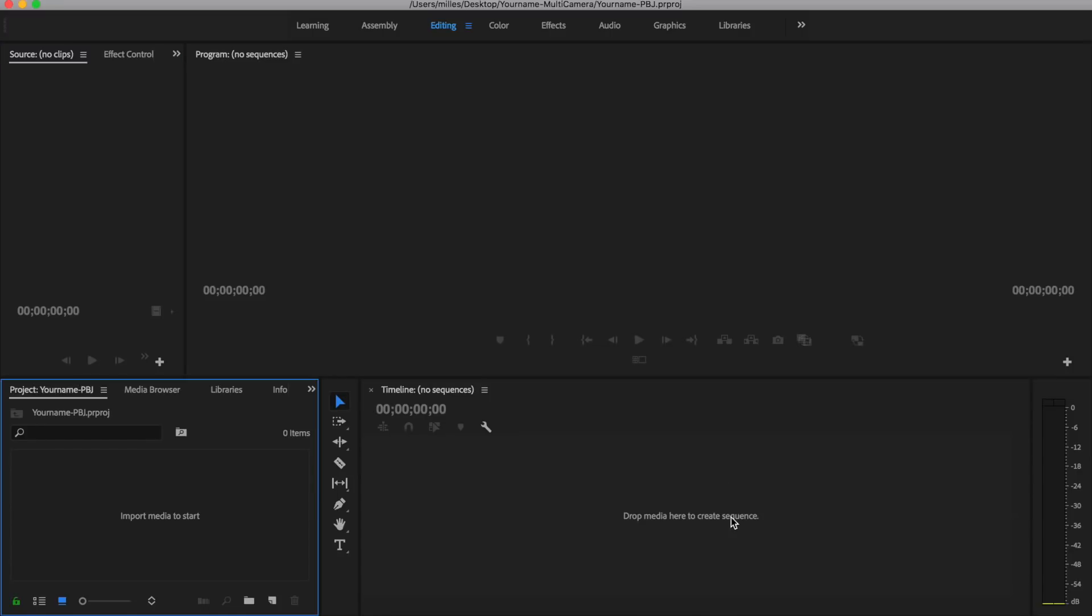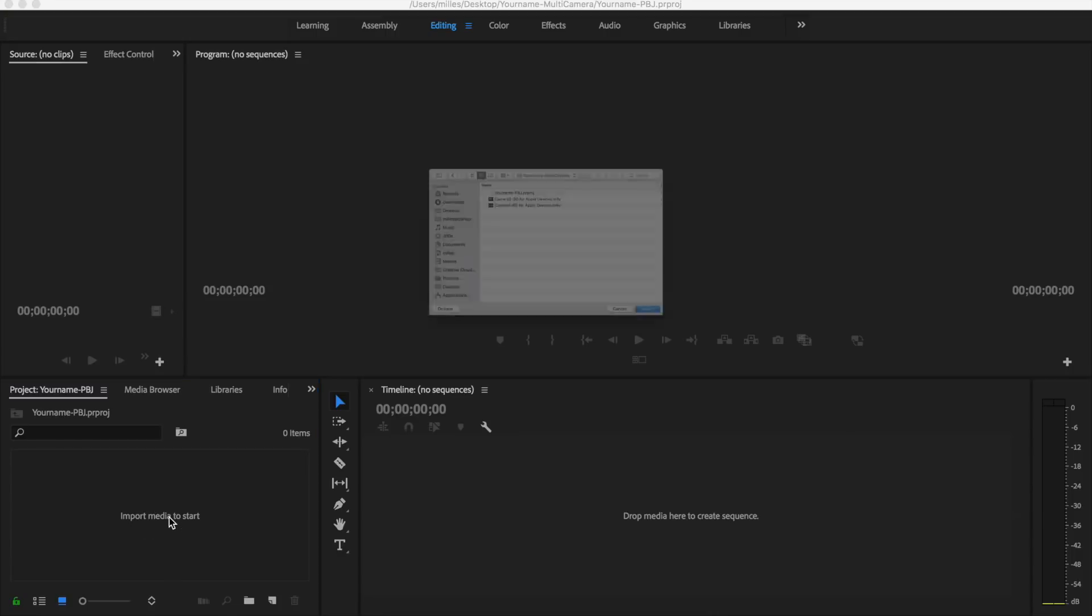There are many different views or layouts for how you can edit inside of Adobe Premiere. For this video, we're going to choose the editing tab to edit and do all of our work here. First thing we need to do now is import our media. We can come down to the bottom right where there's this text that says import media to start. Double-click on this.